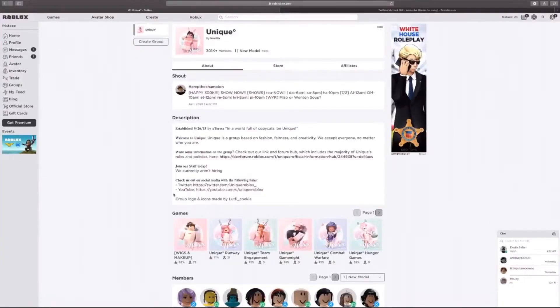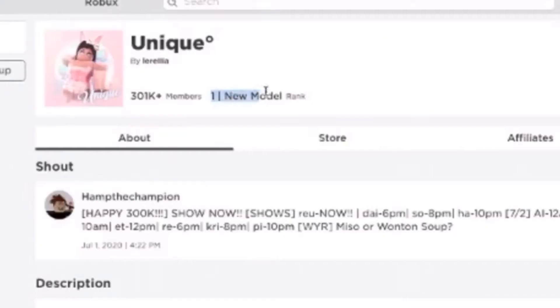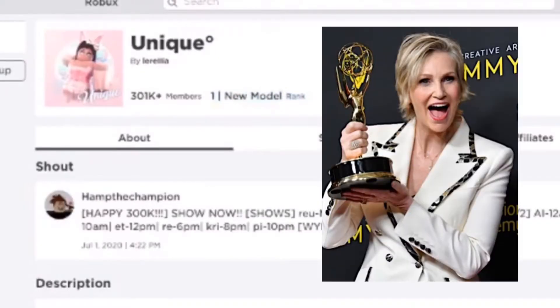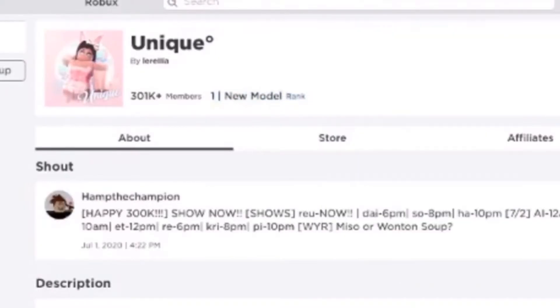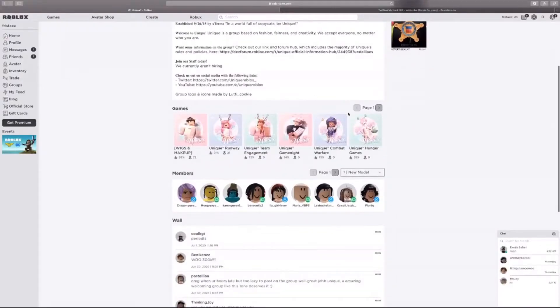Hey everybody, so today I'm going to be causing chaos at Unique Runway. As you can see, I'm the new model in town, the best one as a matter of fact. This is very interesting, they have combat warfare and hunger games.